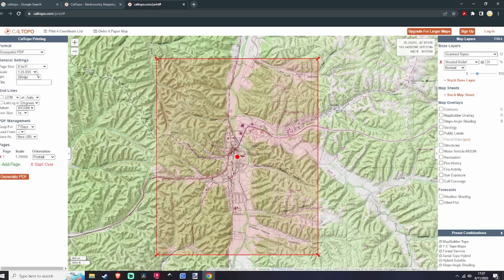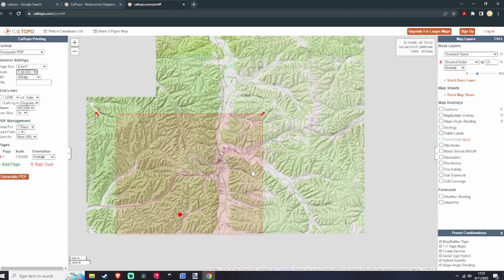Next is the scale, and this is really going to depend on you. If you're trying to do a larger area that you want to map for, you can go down to 1 in 50,000.